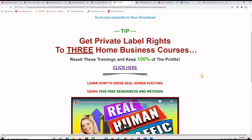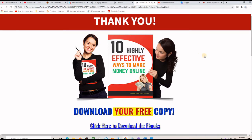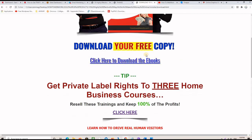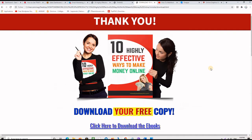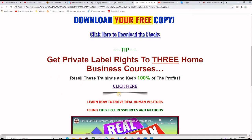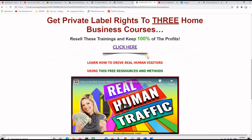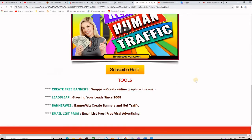After the prospect goes to his email address, confirms, and clicks the verification link, he will be taken to the download page, which shows a thank you message and a graphic, then a 'click here to download the ebook' link. Clicking that link downloads the zip file containing the PDF document. You can also use this download page to promote an affiliate offer or give away something valuable to the customer.